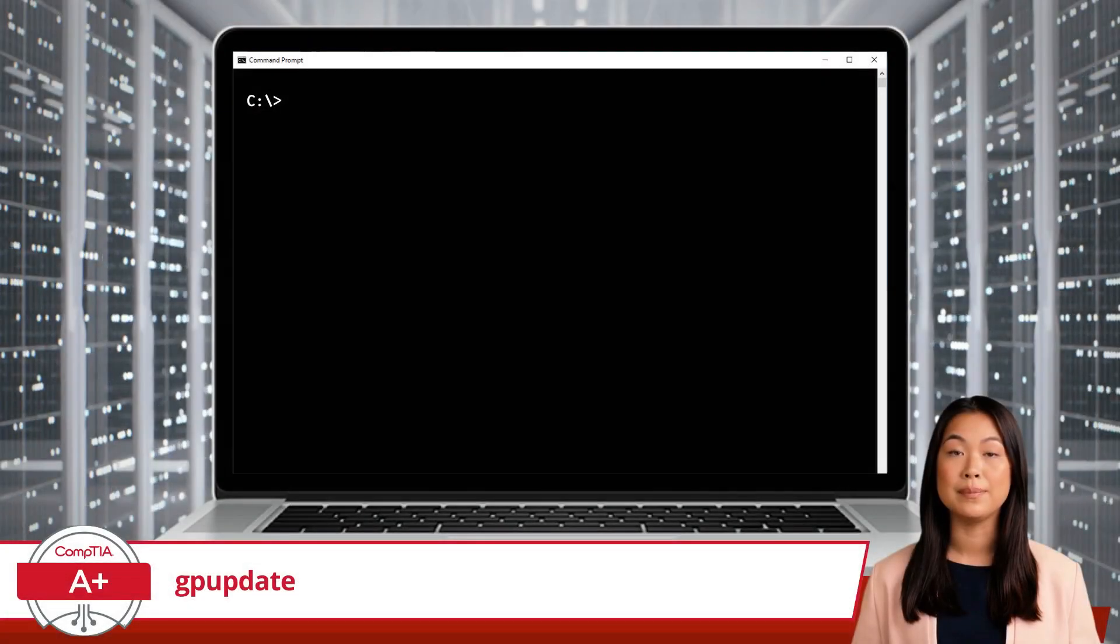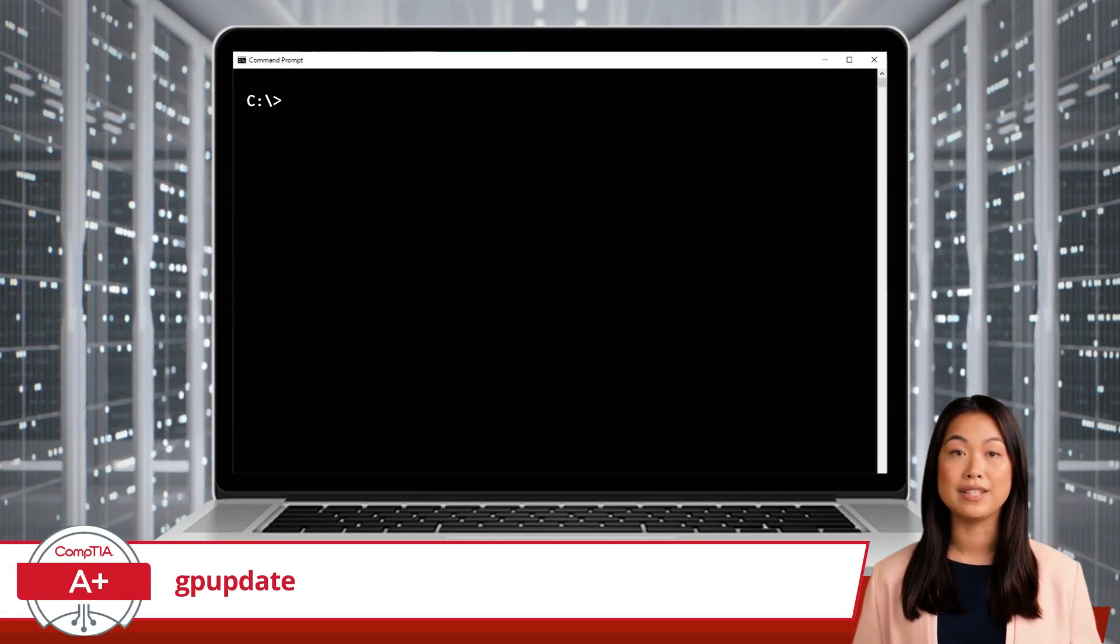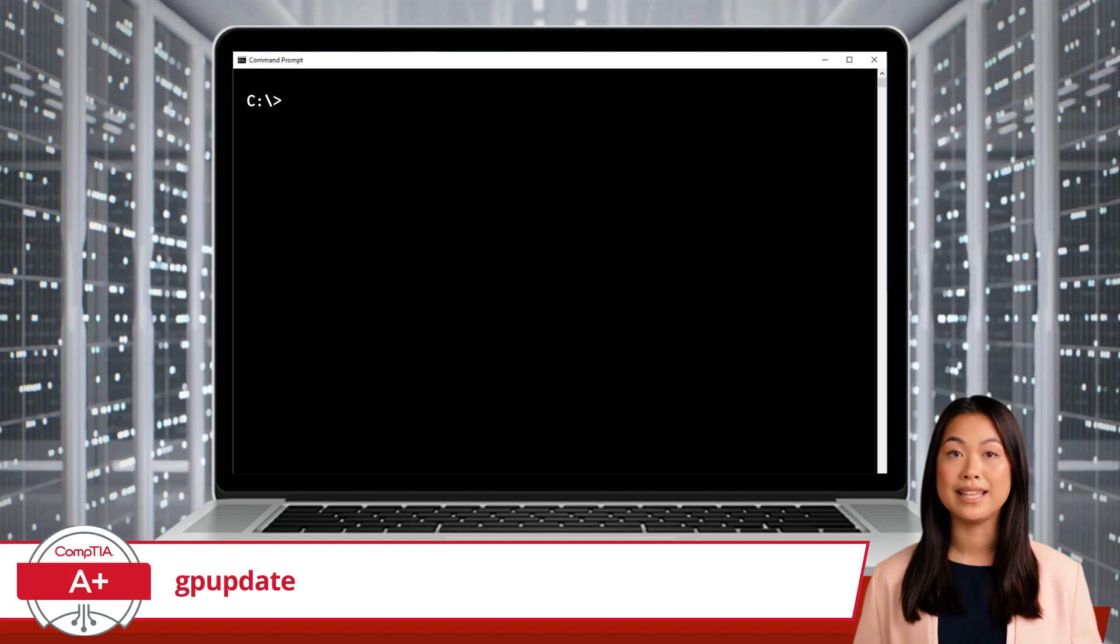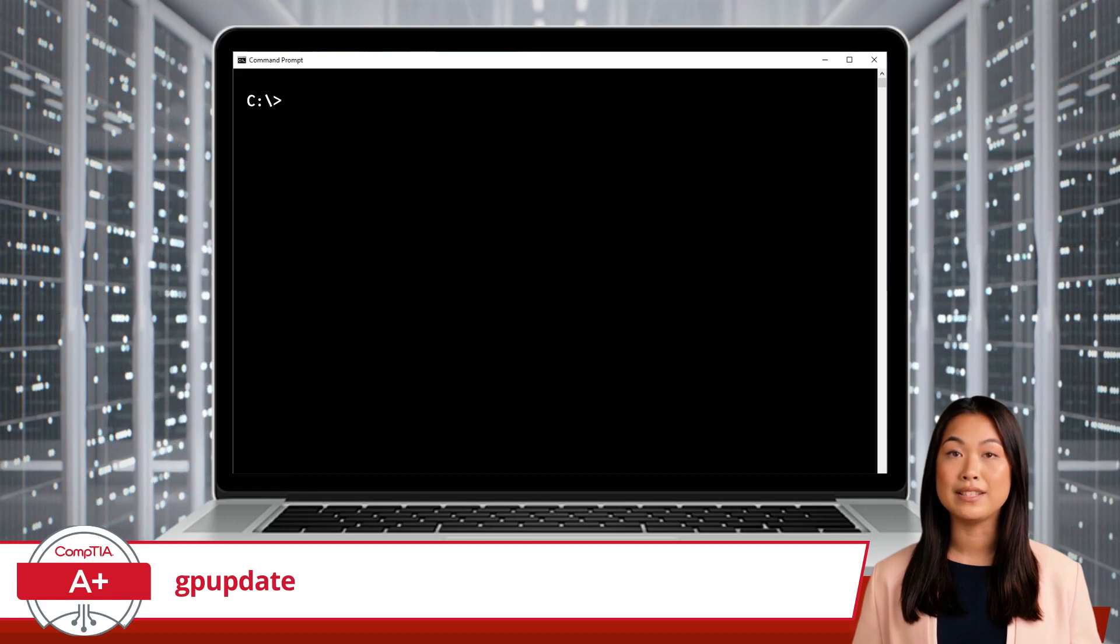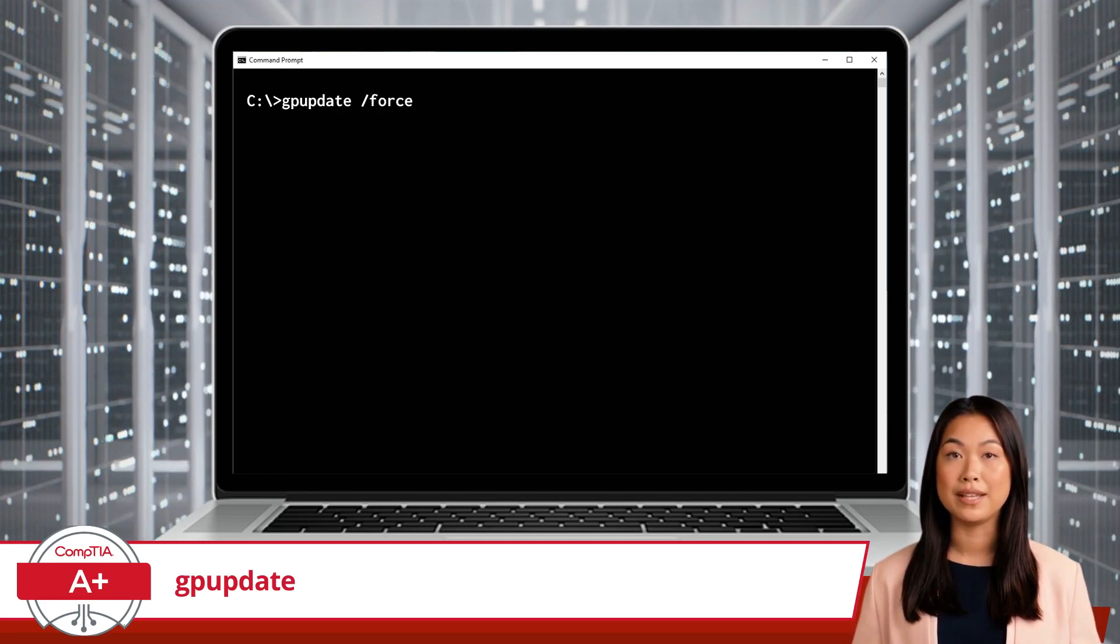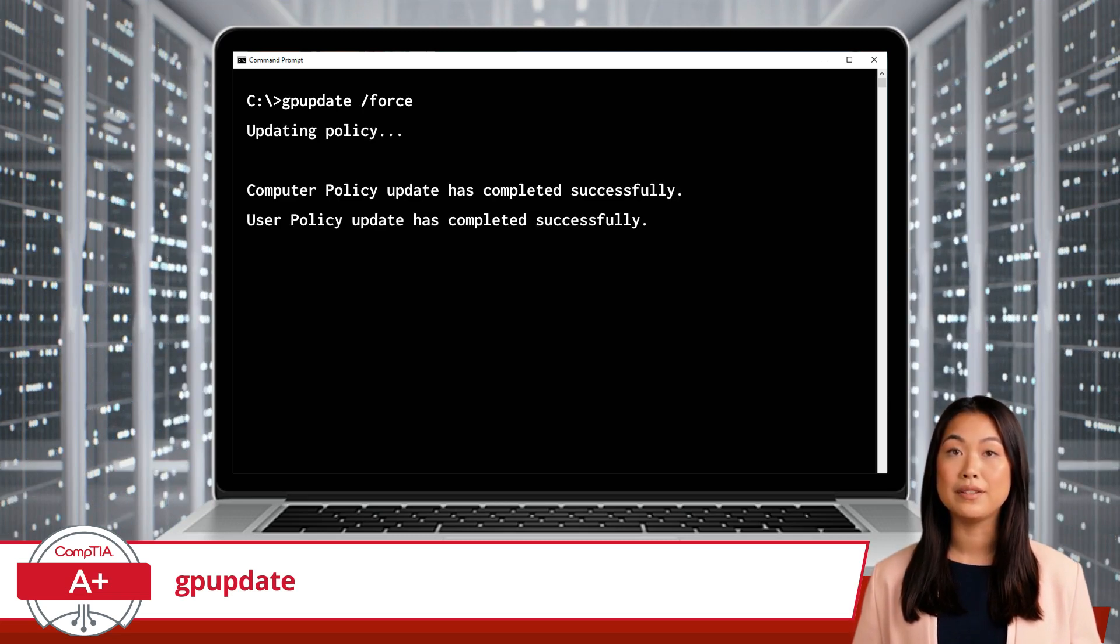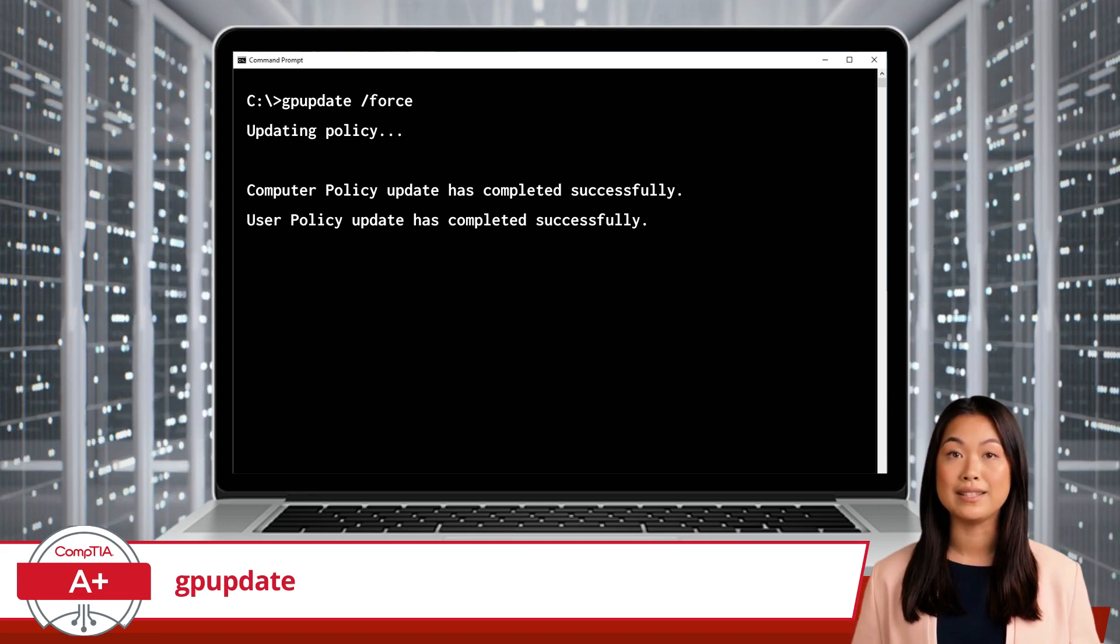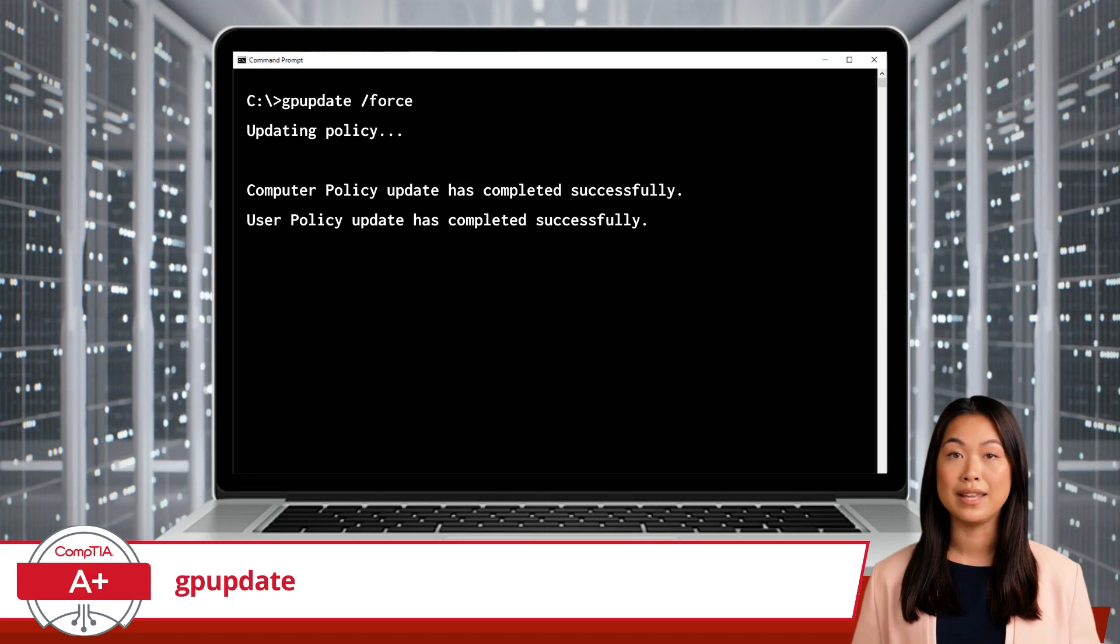Suppose an administrator has made changes to the group policy settings on a domain, such as enforcing a new password policy. To apply these new settings immediately on a computer, you would use the GP Update command. More specifically, this is accomplished by opening the command prompt and typing, GP Update forward slash force and pressing enter. This command tells the computer to immediately refresh and apply all the group policy settings, ensuring that any changes made by the administrator are enforced right away.